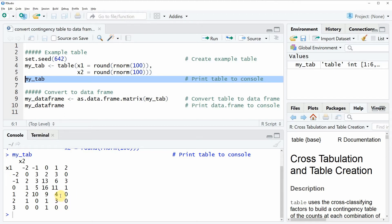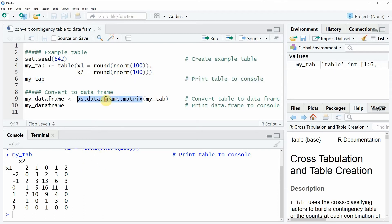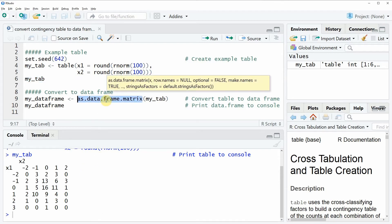Now let's assume that we want to convert this table to a data frame in the R programming language. Then we can use the as.data.frame.matrix function which is already provided by the basic installation of the R programming language.